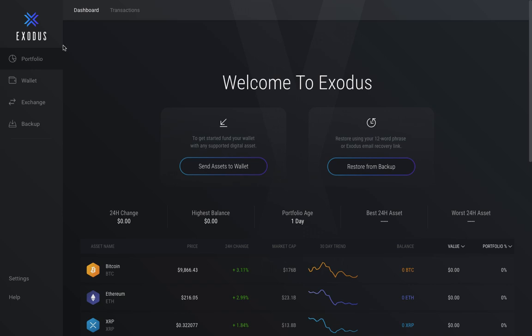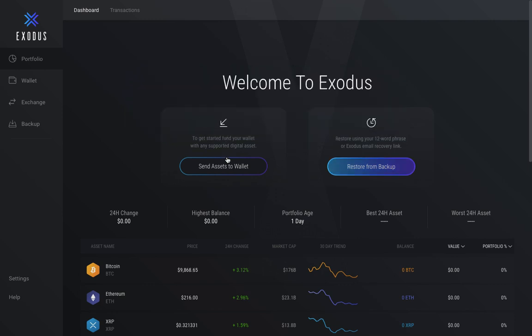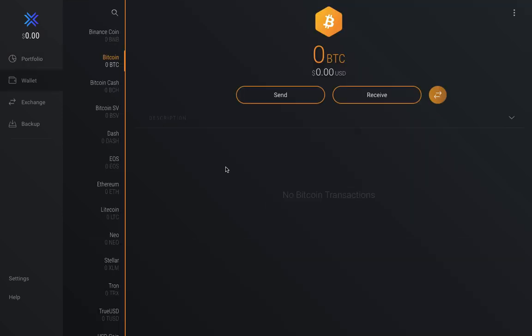At the time of this recording, this is what the wallet looks like. To get it activated, all you need to do is send some funds to the wallet. Alternatively, if you've ever downloaded this wallet before on a previous device, you can recover the wallet using the 12-word recovery phrase or a backup link sent by email.